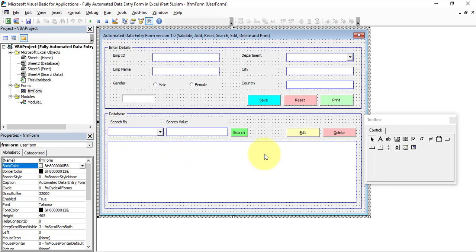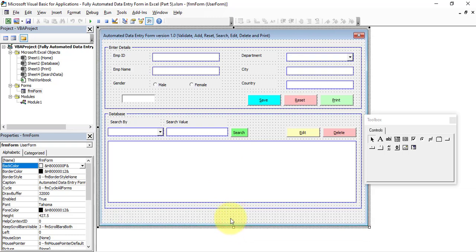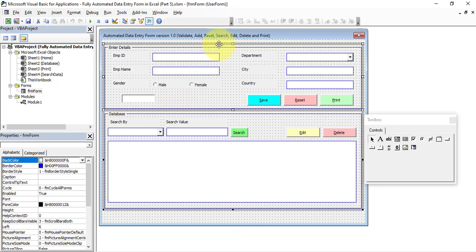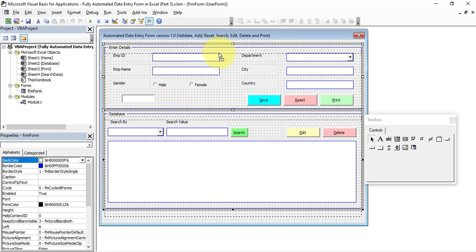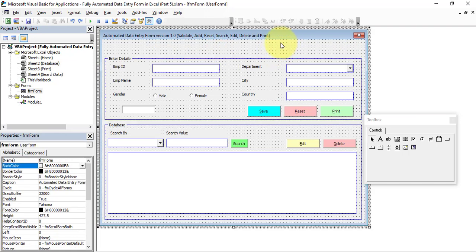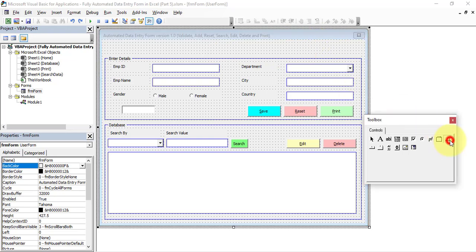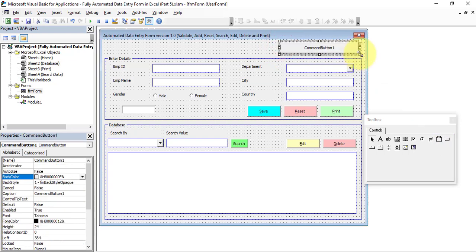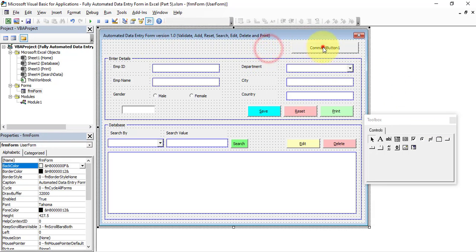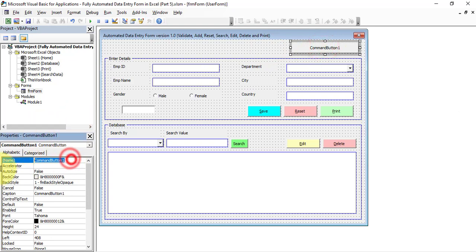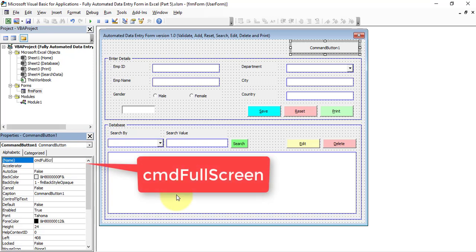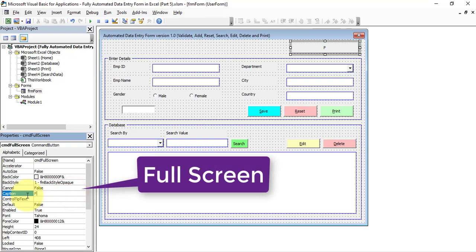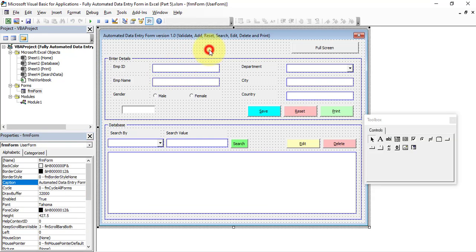Double-click on the form (frm_form). First of all, we are going to add the full screen feature. Let's increase the height of this form, press Ctrl+A to select all controls, and drag them to the bottom to make sufficient space. Now let's click on Command Button, draw a command button on the form. Go to the Properties window and give the name as 'cmd_fullscreen' and the caption as 'Full Screen'.